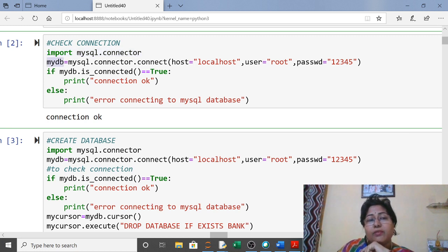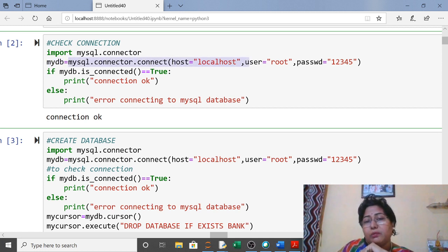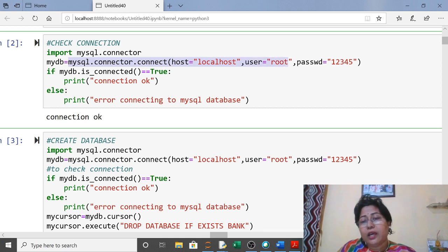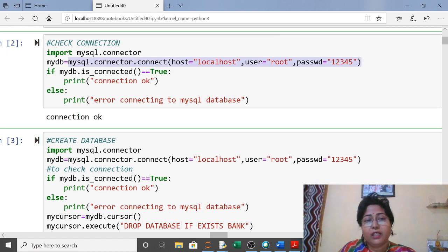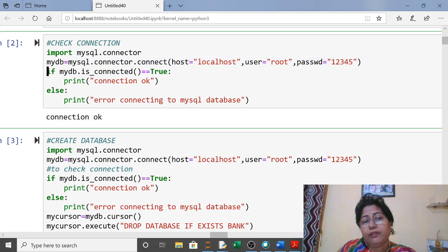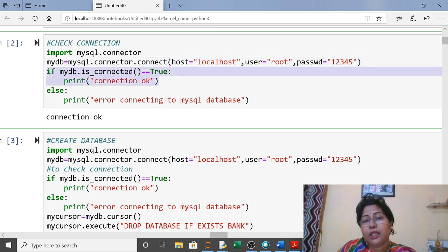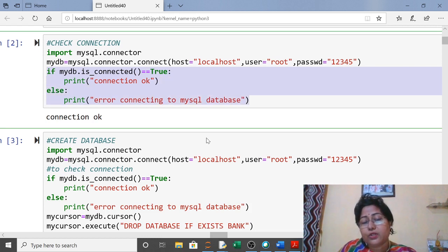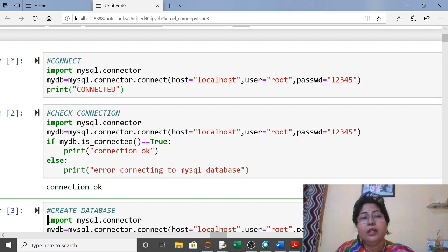For the connection, write import mysql.connector, then any connection name you like — use mysql.connector.connect() with host as localhost, user as root, and your password. Here I'm checking with the built-in function is_connected(). If it returns true it will show 'connection okay'; if there is any problem it will show an error. You can see it is showing 'connection okay'.